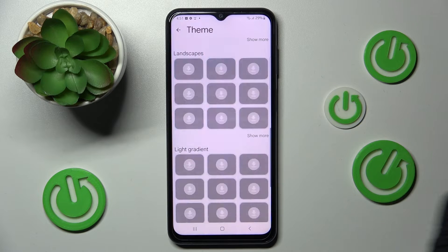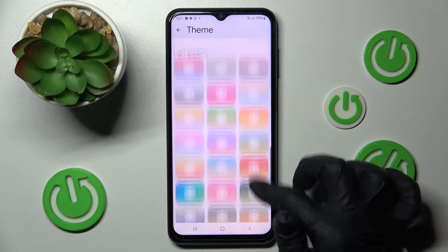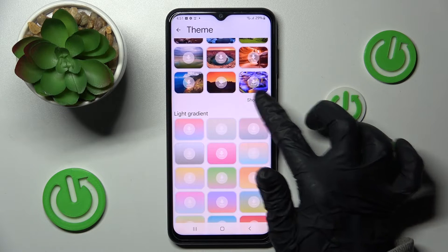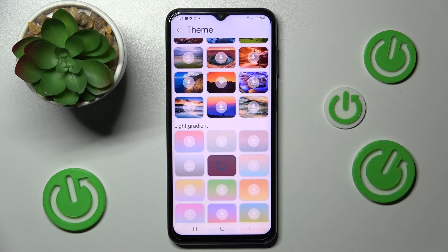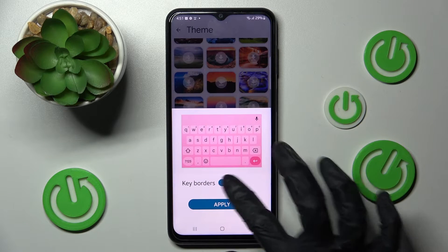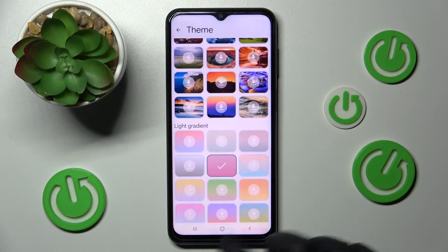Now you can scroll down, click on Show More and tap on the best one for you. Then choose Manage Themes and finally choose Apply.